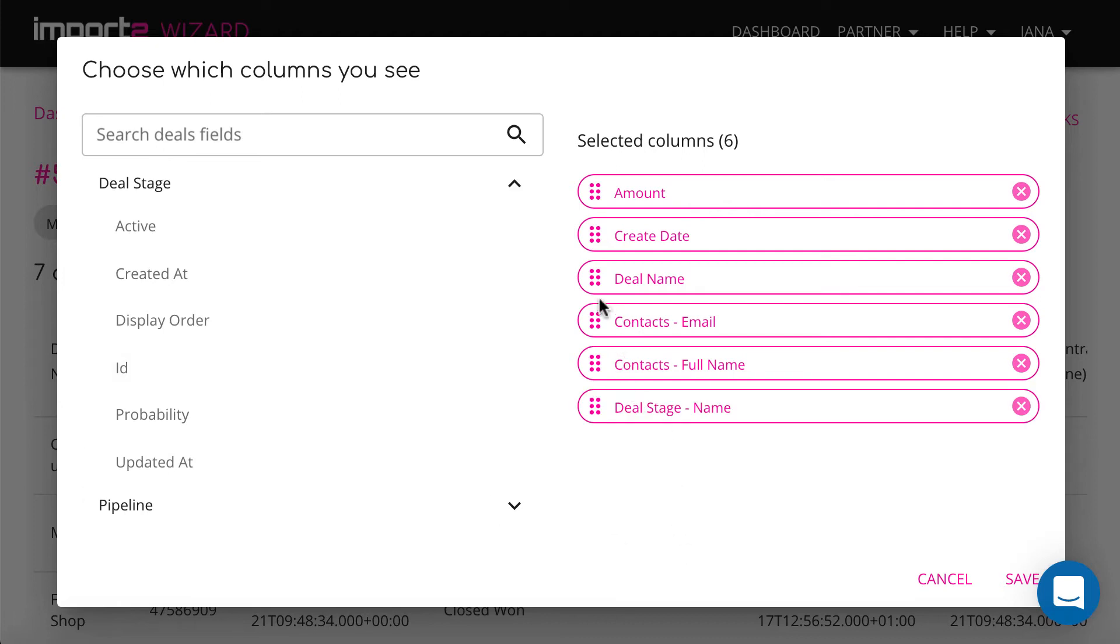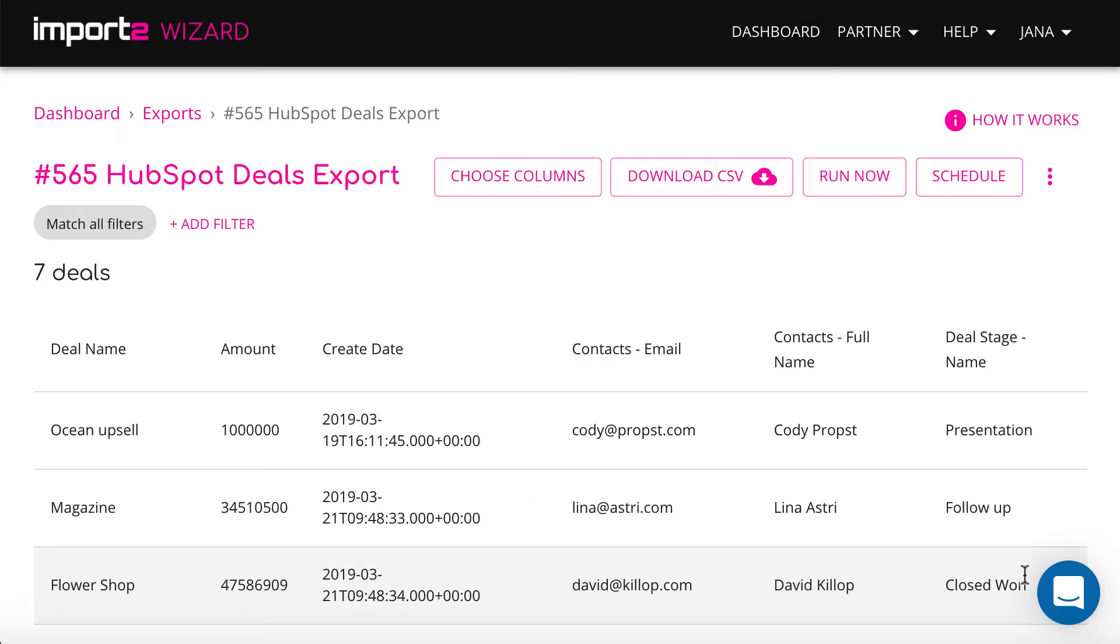Once done selecting, you can reorder fields and then press Save to continue. Now you can preview the deals details you selected.